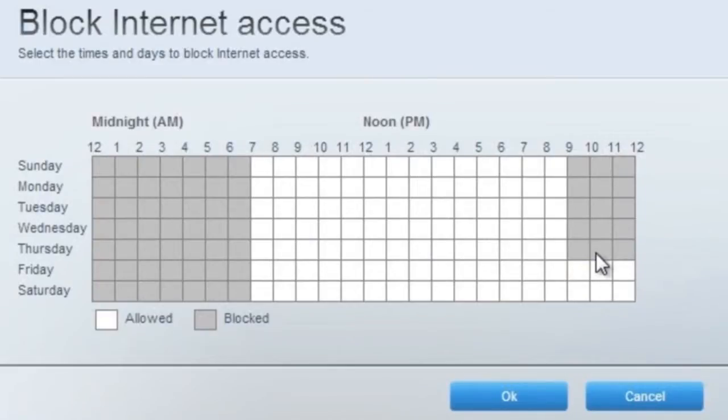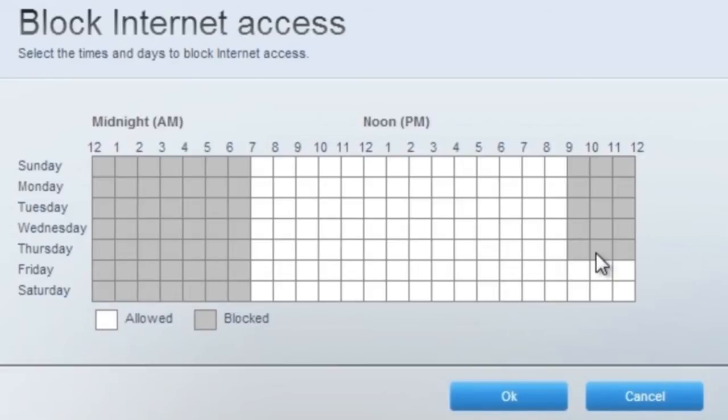Then click the Edit link that appears to open the scheduler. This grid shows the day, time, and option to allow or block the device from accessing the internet. Each square represents a certain hour in a day.